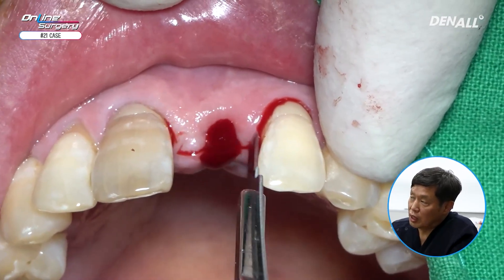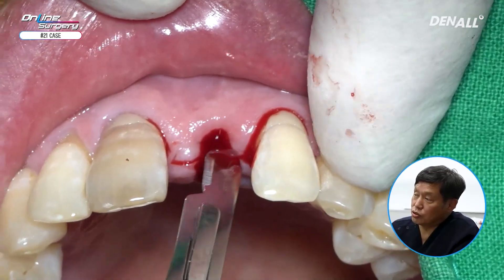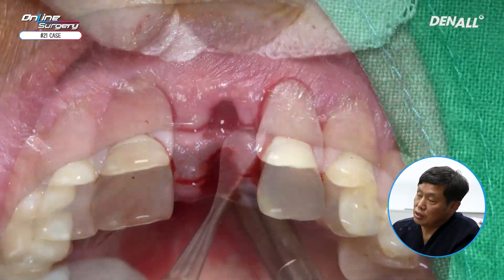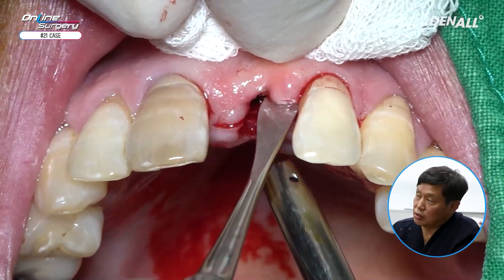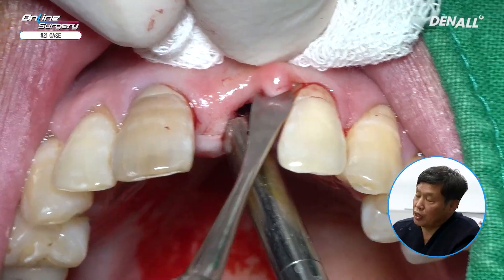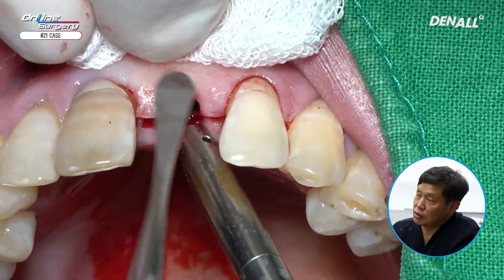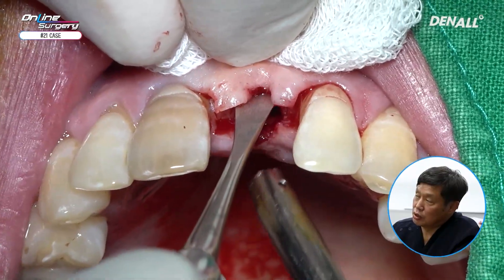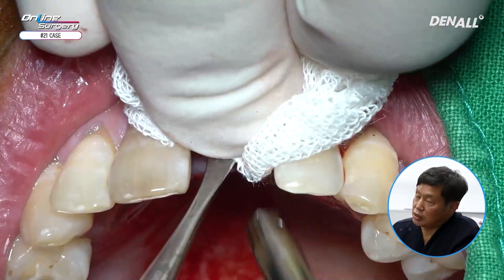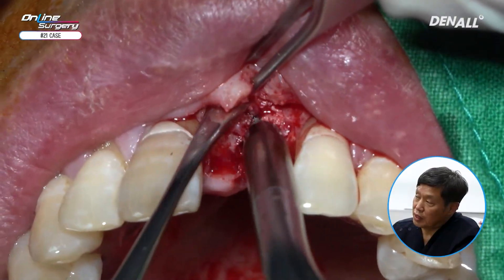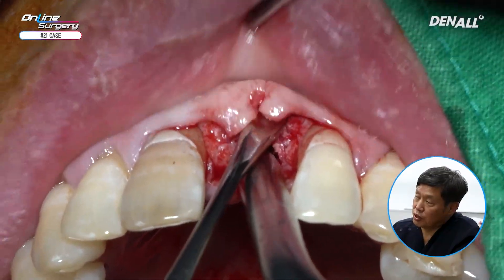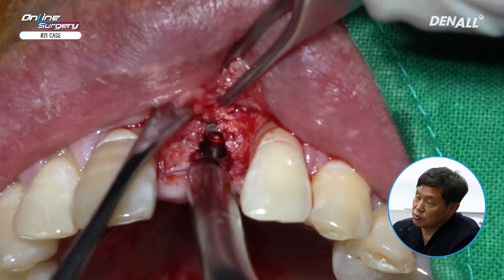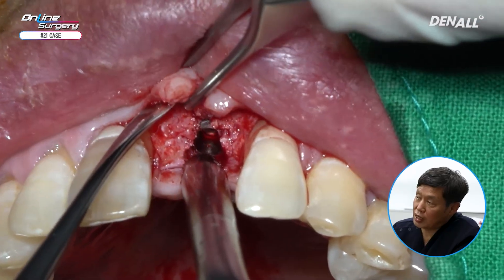In order to prevent soft tissue shrinkage, we carefully created a flap on the labial side and performed a sufficient bone graft to preserve the anterior bone. As you can see here with the flap open, the implant surface is slightly exposed on the labial side in the socket preservation area.